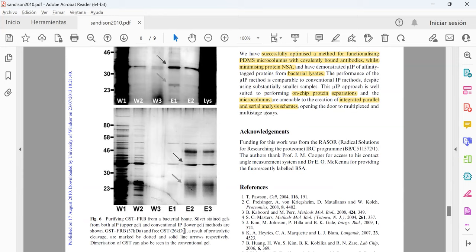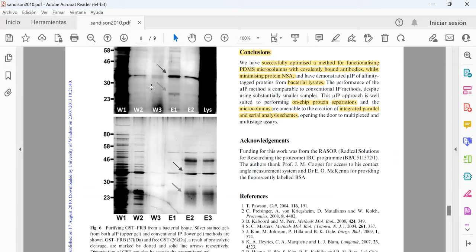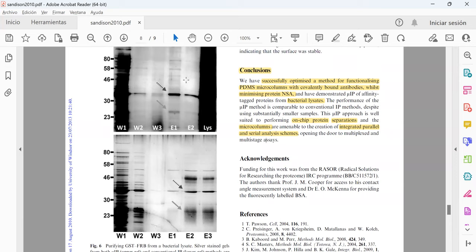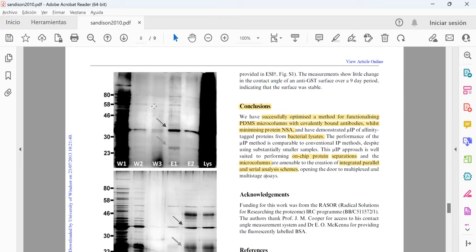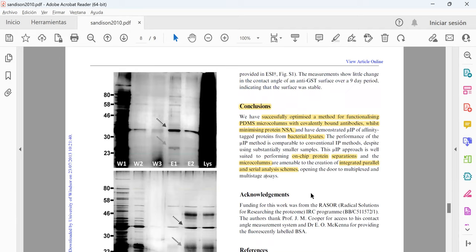So the conclusions here was that it was successfully optimized, the method for the functionalization of the PDMS micro columns. And also it minimized the protein non-specific absorption because of all the steps that I mentioned before, the silanization, the APTES, and also the washing with Tween and SDS solution.